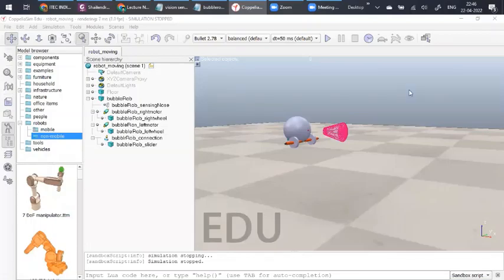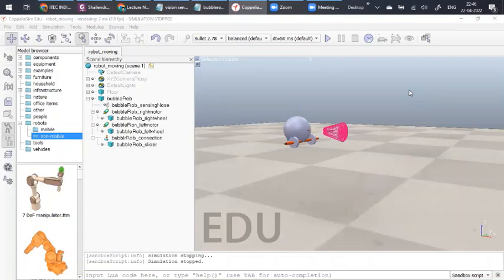Hello dear friends. We have completed designing the basic robot on CoppeliaSim education version software. We have enabled this robot to move in a stable manner. Now the next part of the syllabus is to design a robot so that it can sense a hurdle and change its path.